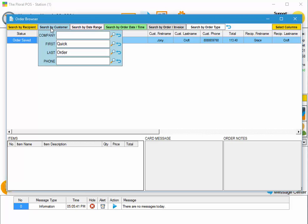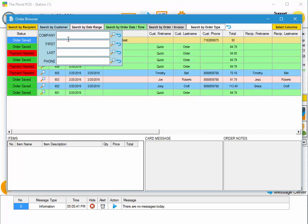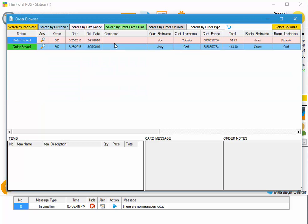Let's also search by customer. Let's say we're looking for a customer with the first name Joe. Type that in, click on search, and there you go. There's Joe's orders.